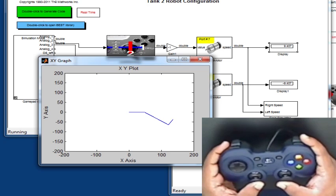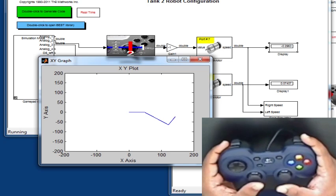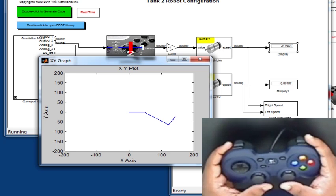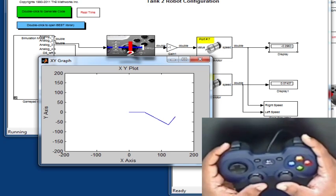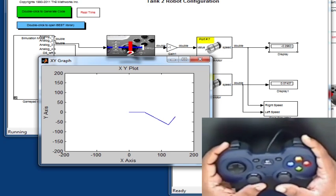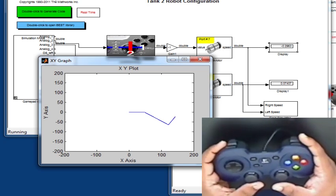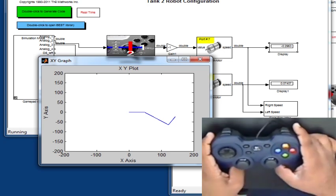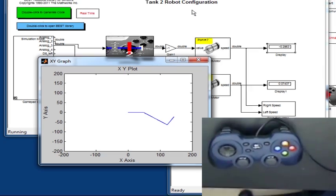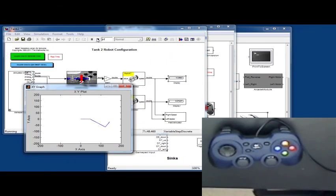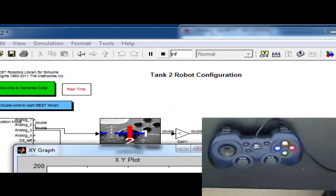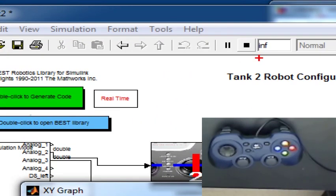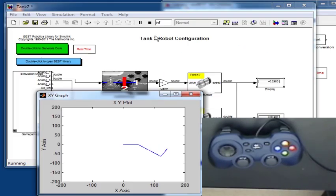Essentially, I can use my Logitech gamepad to control any robot program that I've created in Simulink. Now, to stop the simulation, let me go ahead and click on the Stop button on the top.